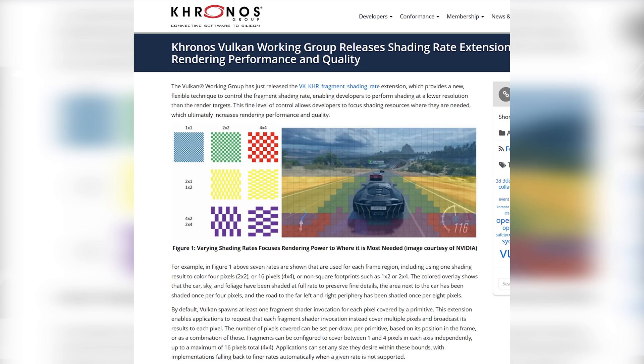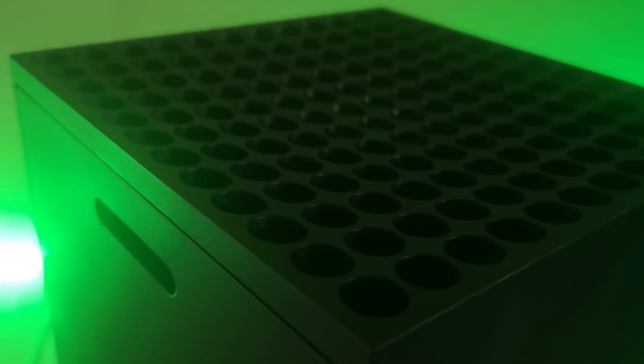To clear up a few points of confusion: variable rate shading is not a feature which is specific to DirectX 12 Ultimate. Other APIs can support variable rate shading and have done so for some time. For example, Vulkan supports it, and NVIDIA supported variable rate shading with their Turing architecture in Wolfenstein — called NVIDIA Adaptive Shading. NVIDIA also has VRS for the Ampere line (RTX 30) and Turing-based GPUs (RTX 20), and Intel supports it with Intel XE as well.